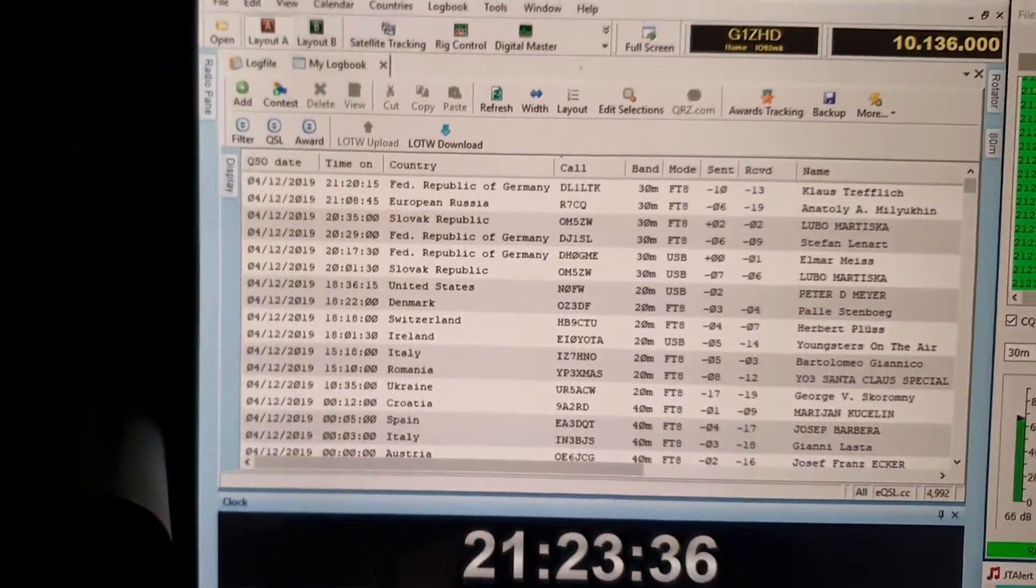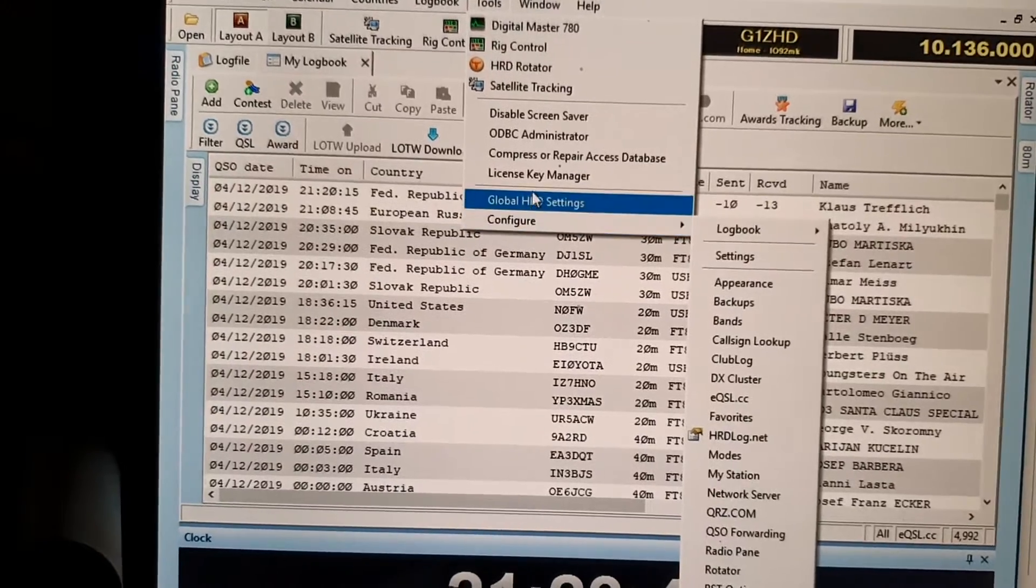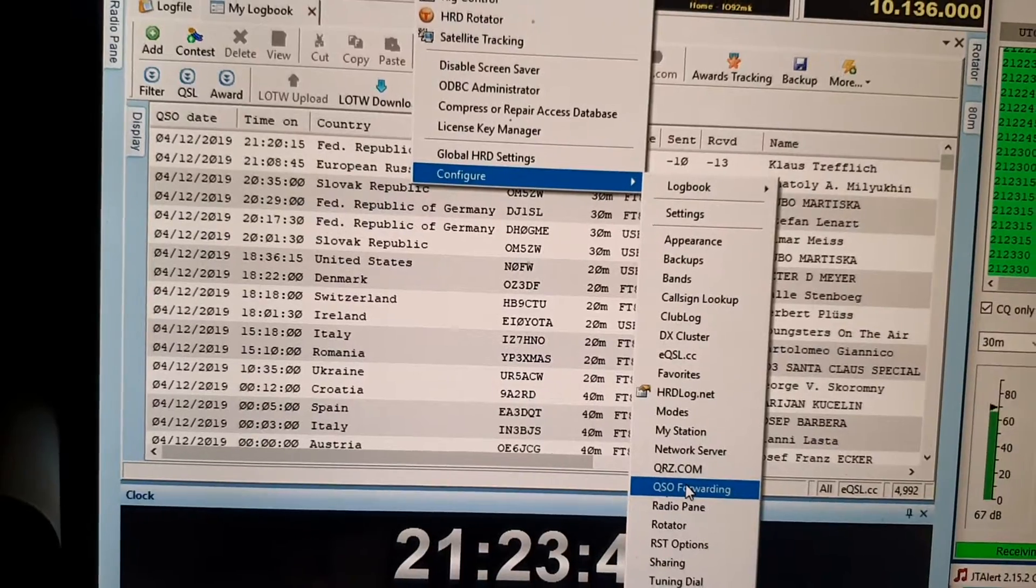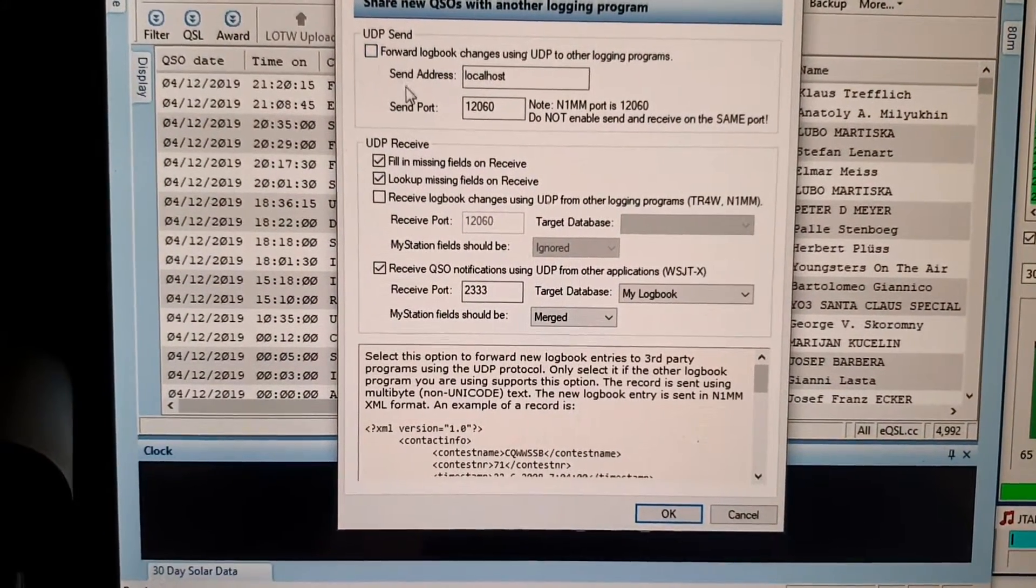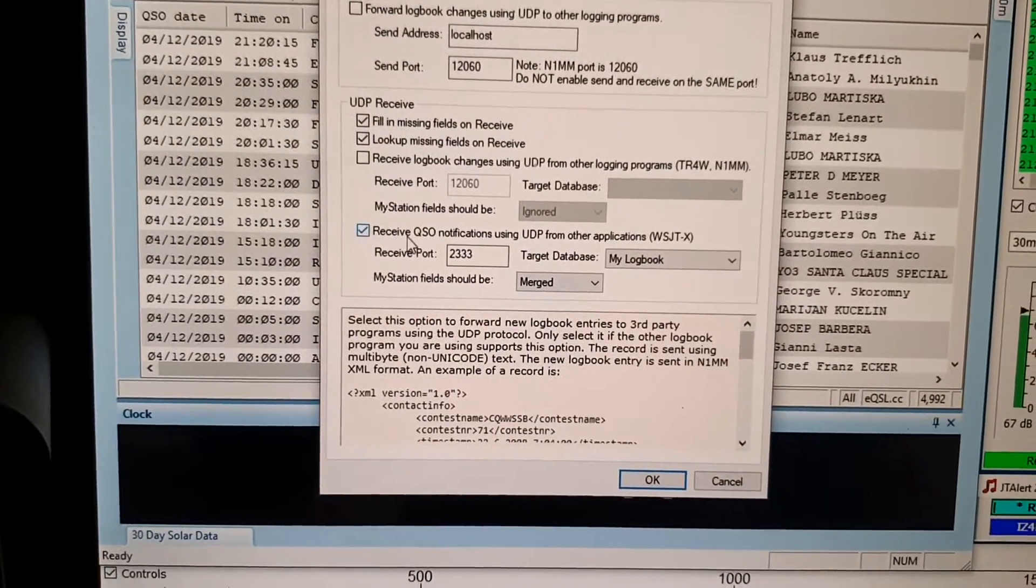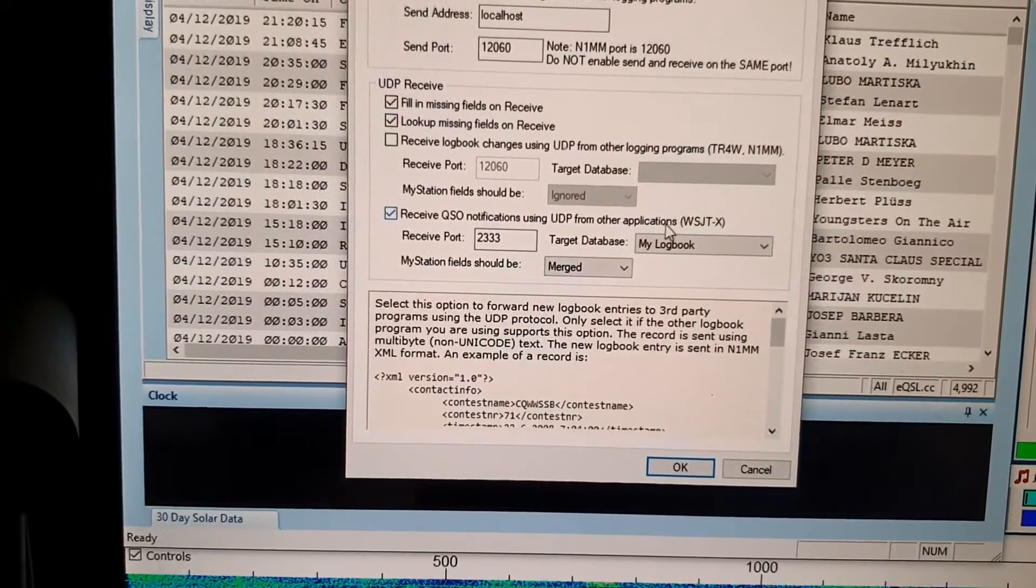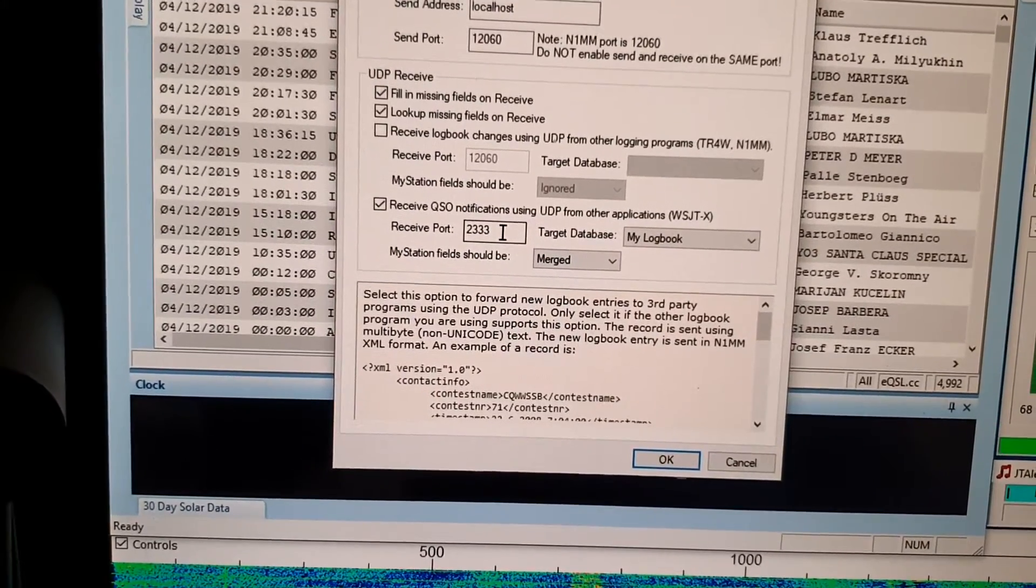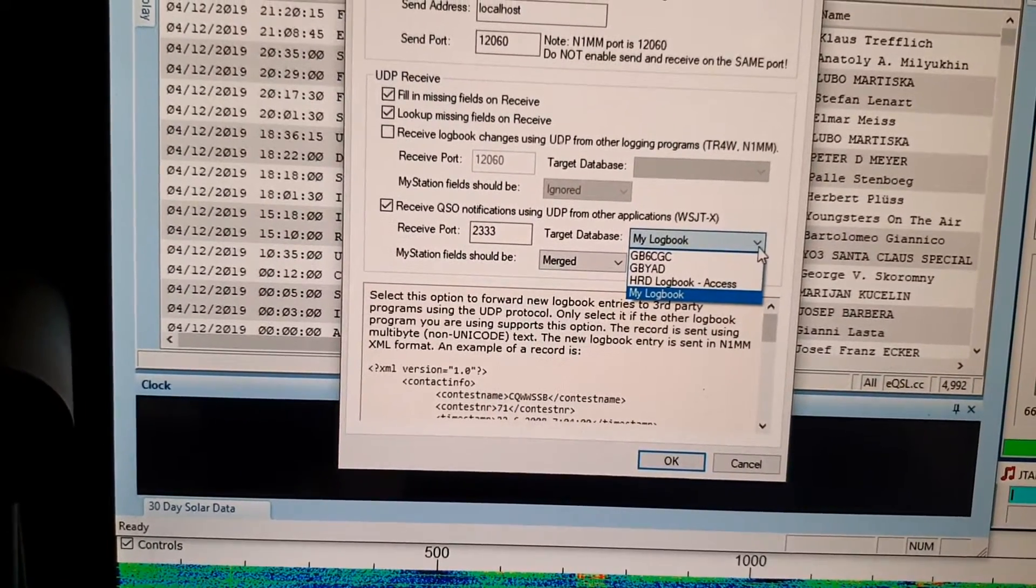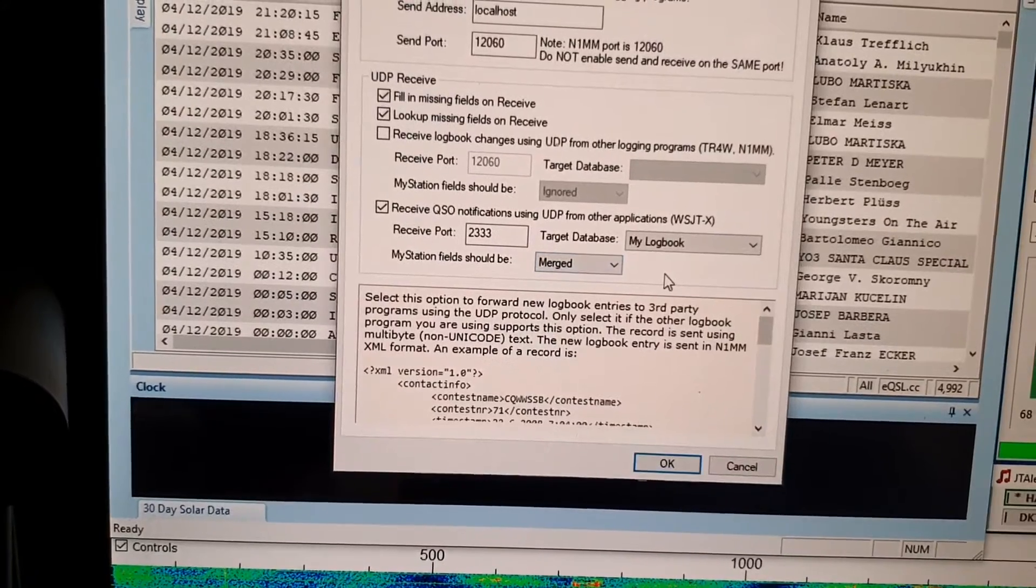So first of all let's go into the settings in HRD, under Tools, Configure and then QSO forwarding. What I've got set in here is the UDP send is off, the first two UDP are on and the last one is on. That's the Received QSOs notifications using UDP from other applications such as WSJTX, and it sets the receiving port of 2333. It's set to my logbook, just make sure you select the right database, and I've got it set to Merge. There are a couple of options in there but that one seems to work best for me.